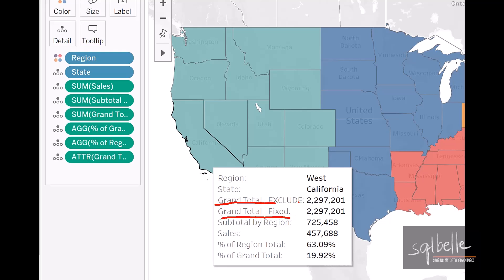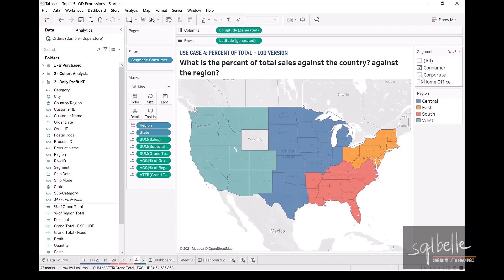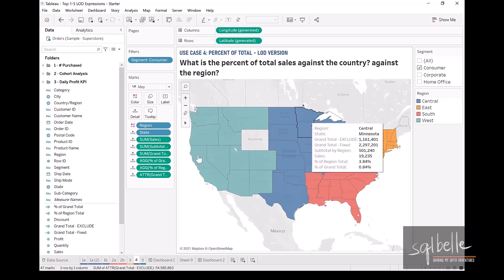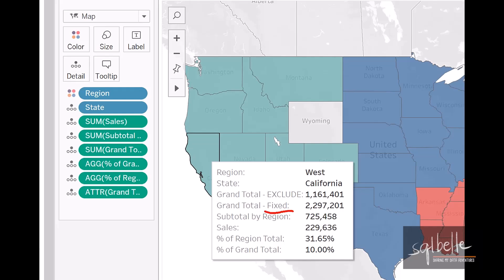They will start to differ, however, with dimension filters. If we uncheck Home Office and uncheck Corporate, having a filter will affect our exclude number. Looking at the tooltip again, we can see that fixed is not affected by our dimension filters, but exclude is affected.